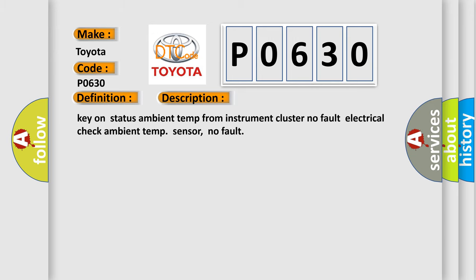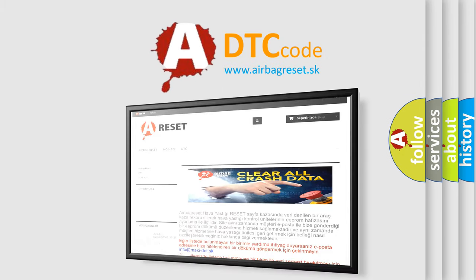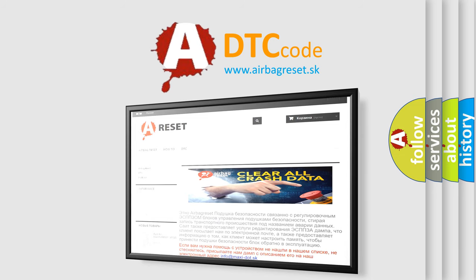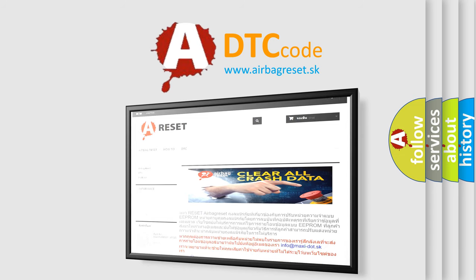The Airbag Reset website aims to provide information in 52 languages. Thank you for your attention and stay tuned for the next video.